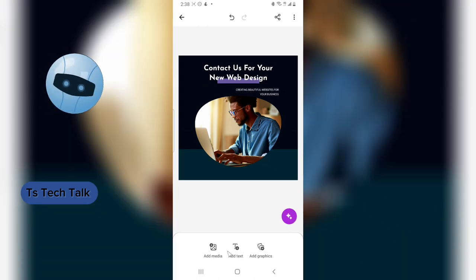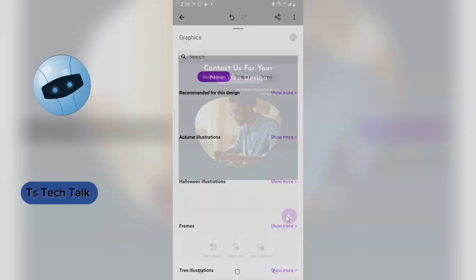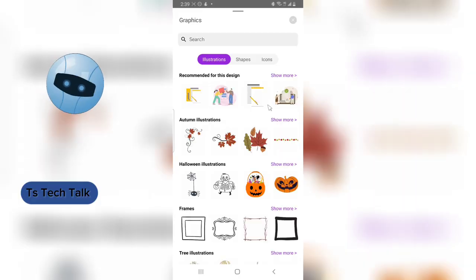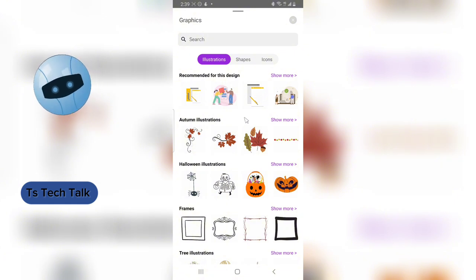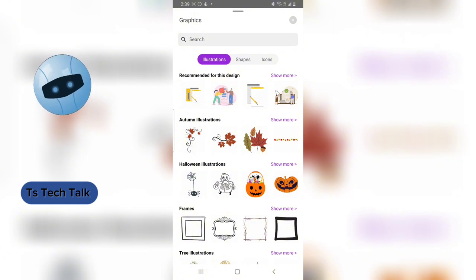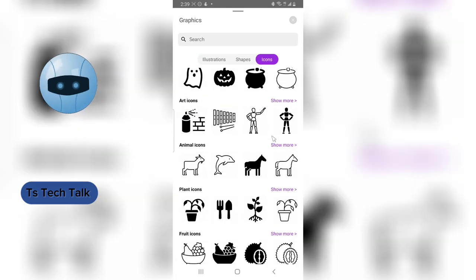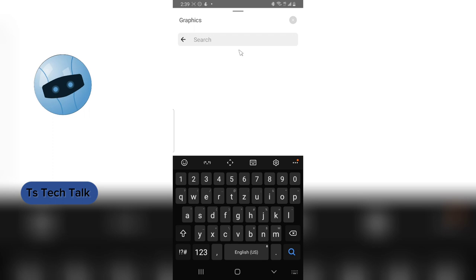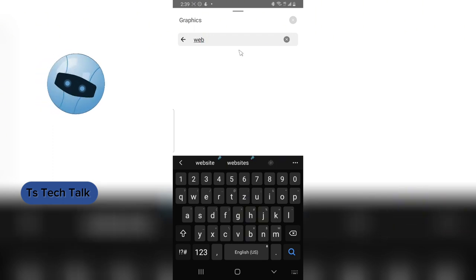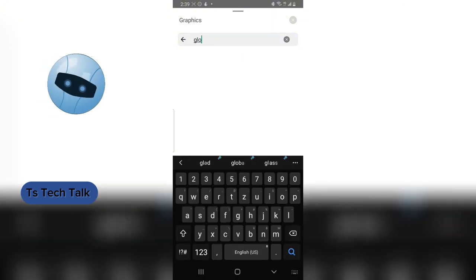Click the checkmark to confirm, then go to the Graphics section where you can add shapes or icons. If you want to add icons, click on the icons area — for example, I'll search for a web icon or globe icon.